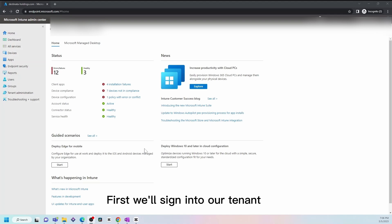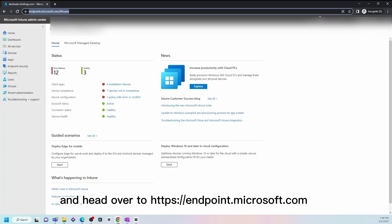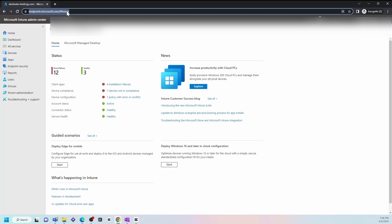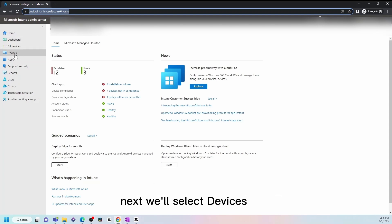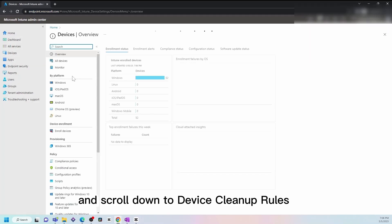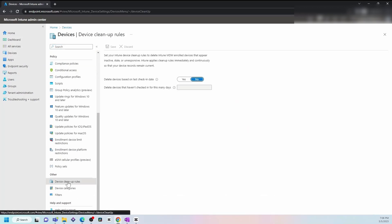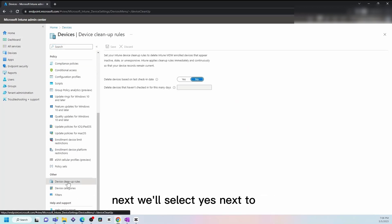First, we'll sign into our tenant and head over to endpoint.microsoft.com. Next, we'll select Devices and scroll down to Device Cleanup Rules.